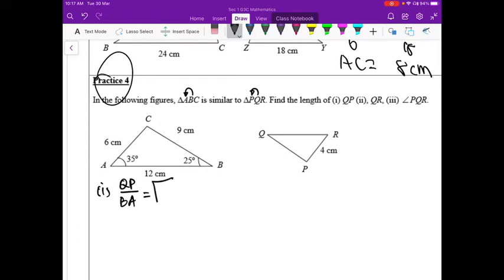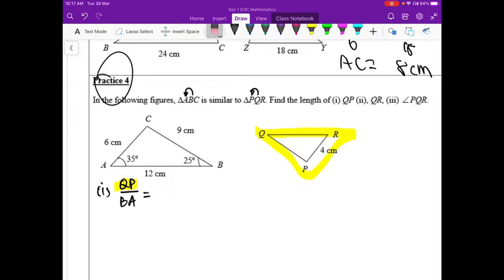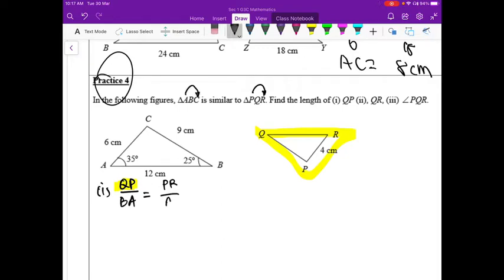We need to choose another pair of sides for which we already have the lengths. Since QP refers to the small triangle, the numerator must also contain a side from the small triangle. There is only one option: PR. So we set up QP over BA equals PR over AC.